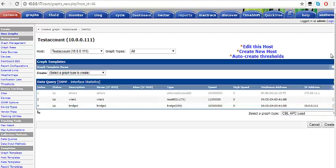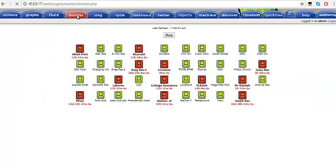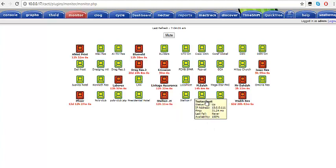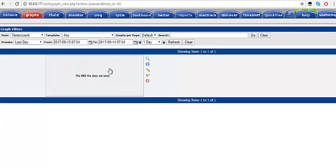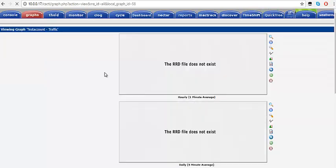Once you've done that, the customer's graph has been created. Come over here, click on Monitor, and you should be able to see it in a minute. If we look here, you can see 'test account' listed. Click on it and the graph will come up — we just created it, so it's still loading.